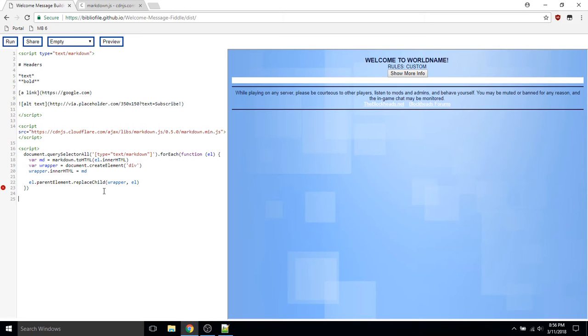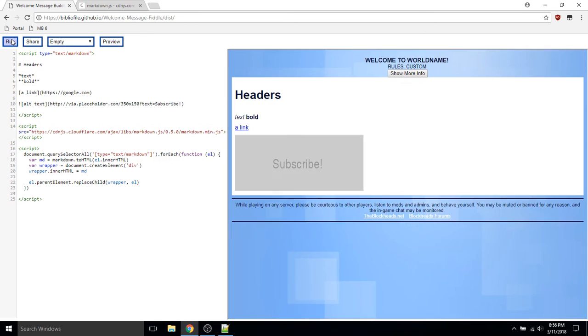If I go ahead and end the script element and run the code, you should see here we have it - a parsed HTML welcome message that we wrote using markdown.